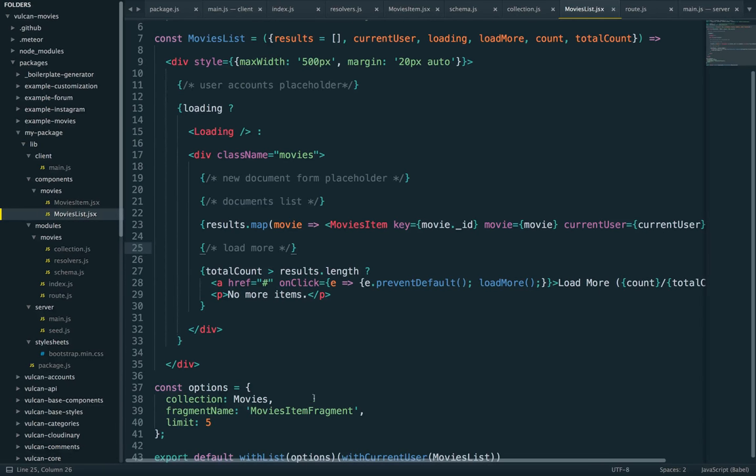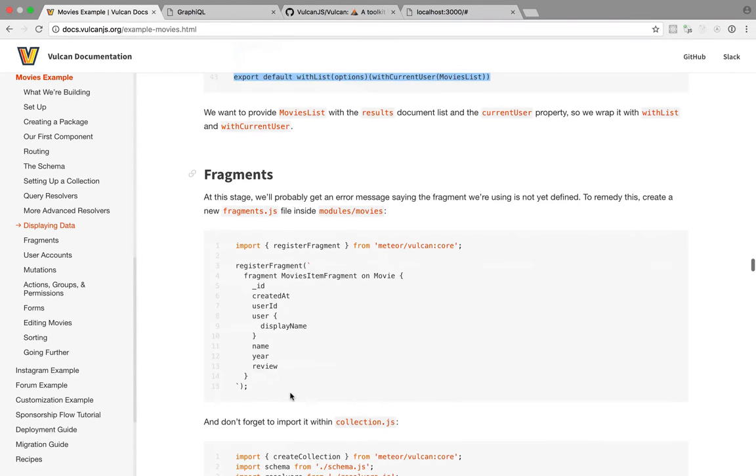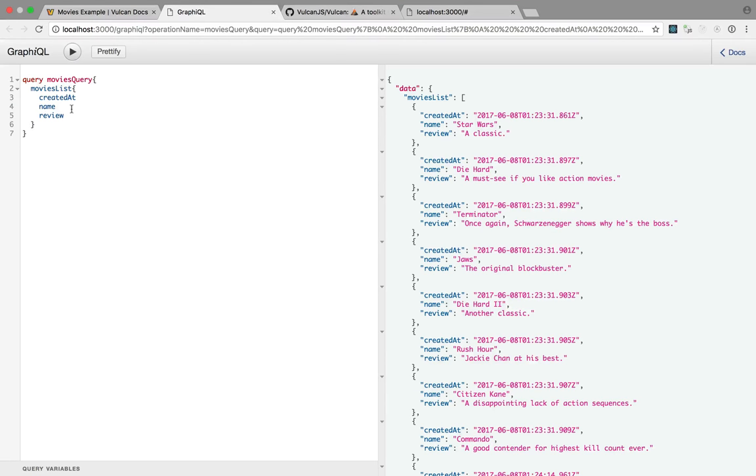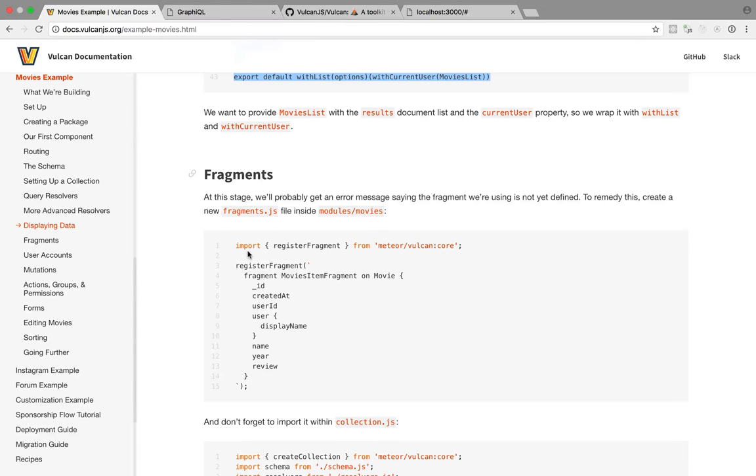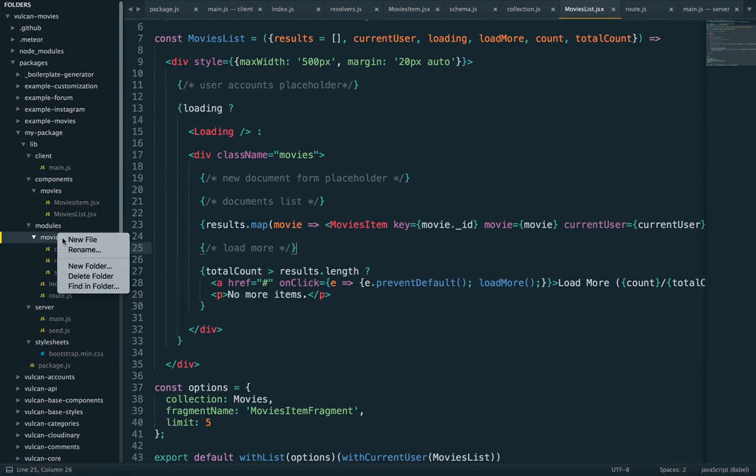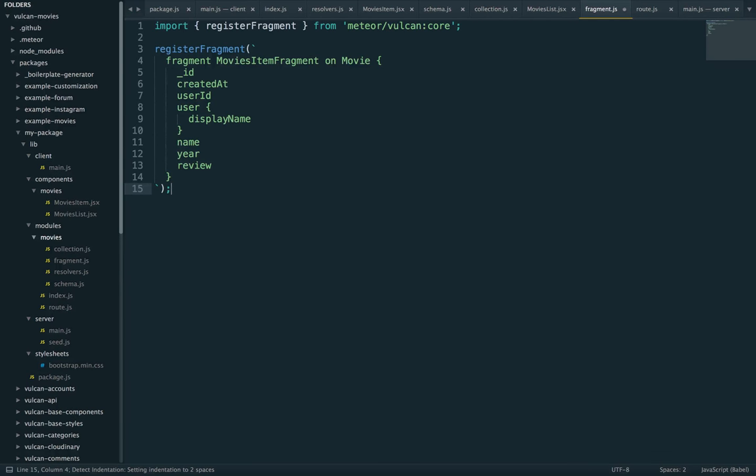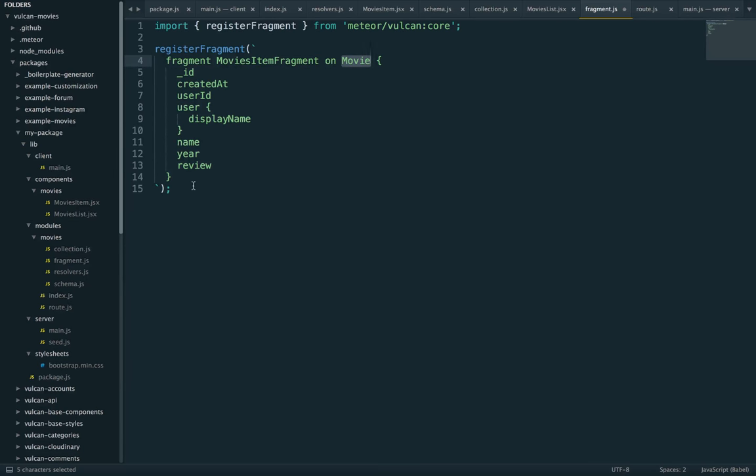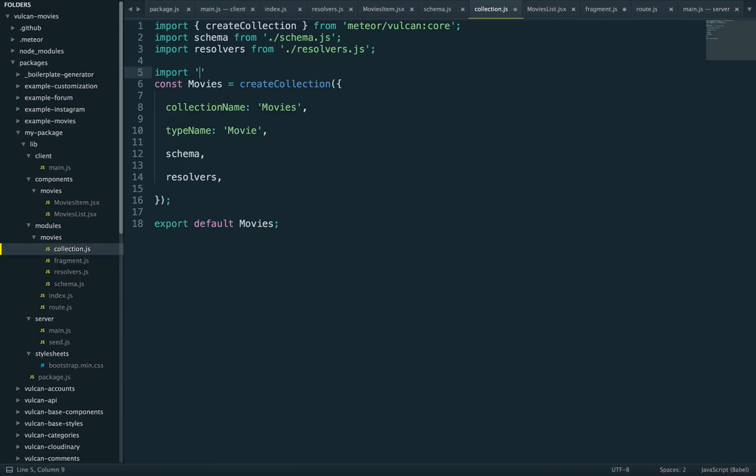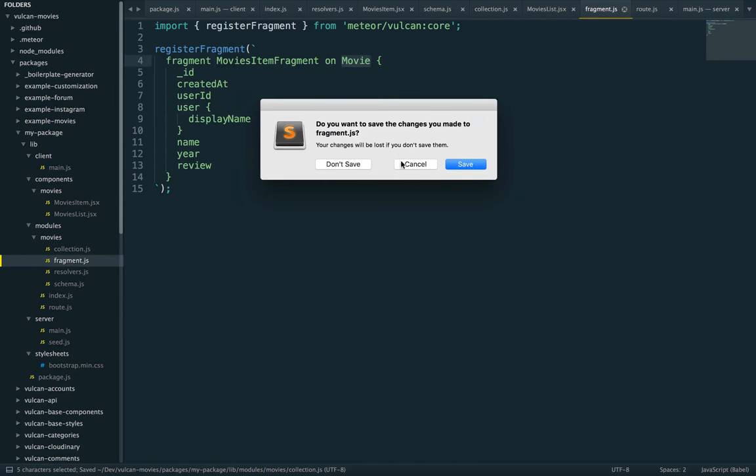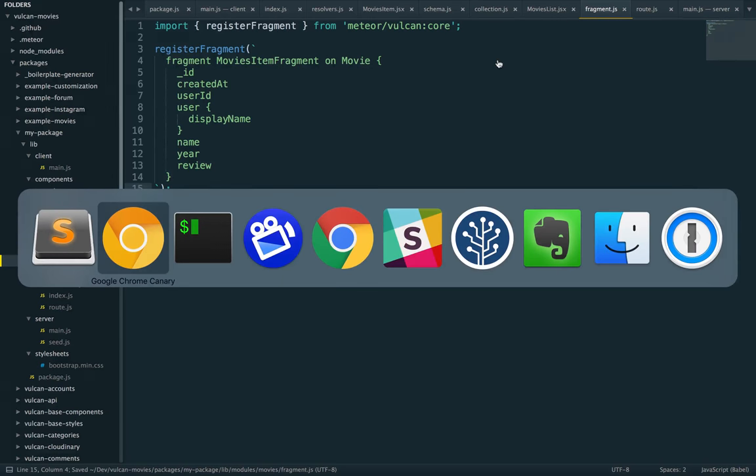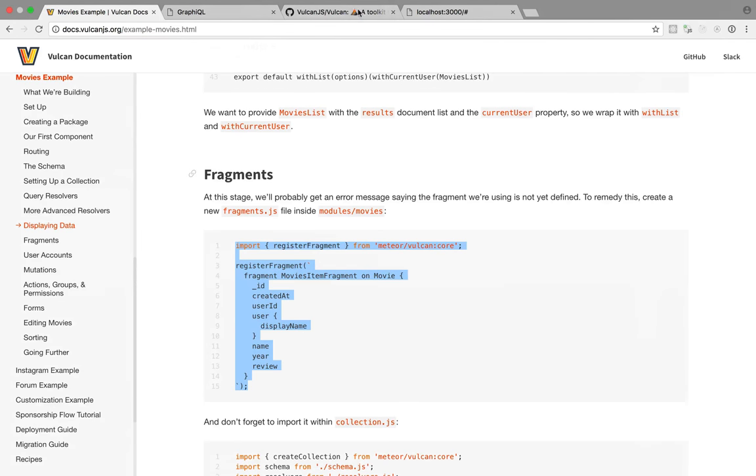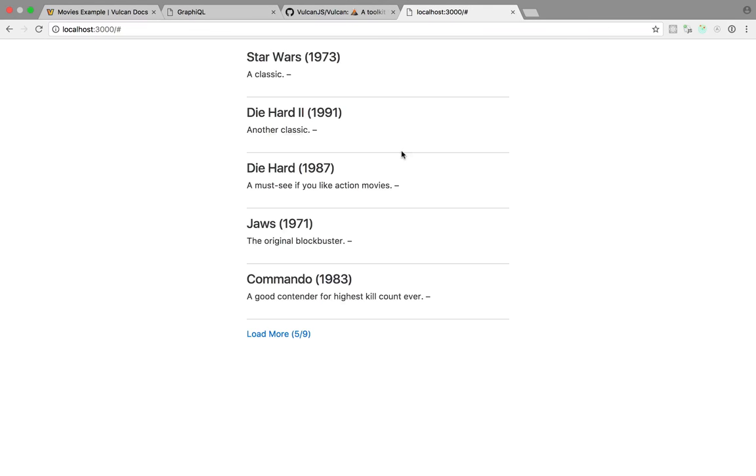So now we do need the fragment, which is the piece of code that determines which fields are requested. So earlier in GraphQL or graphical, sorry, I show you, you can add and remove field names. And that's what the fragment does. So going to once again, create a new fragment JS file right here and register a new fragment. It will be on type movie because that's what we want to display. It will have an ID, create that user ID, user name, year review, all that good stuff. So let's go ahead and import this from our collection file. Fragment JS and let's see if this works.